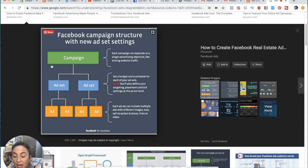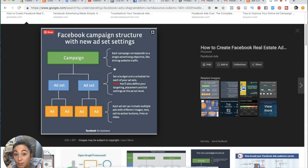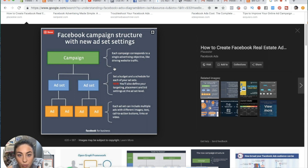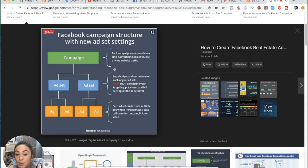At a campaign level, you could be optimizing for website traffic, video views to build social proof, or lead generation — for example, if you're a mortgage broker and you want people to fill out a form. What that tells Facebook is: I want you to target people most likely to do the thing my campaign has set as its objective. Facebook knows everything about everybody, so it uses that objective to find the right people.